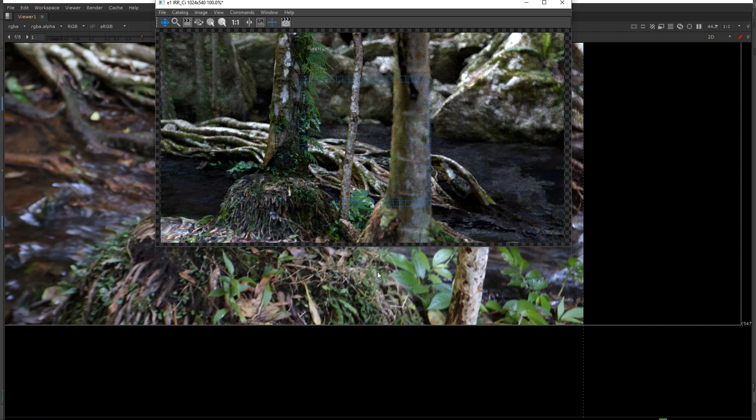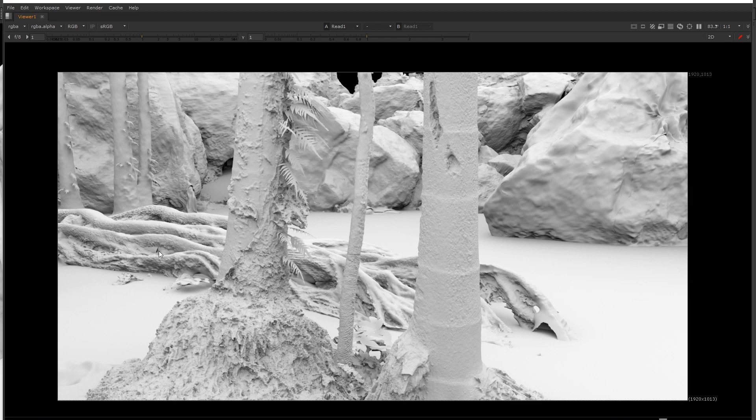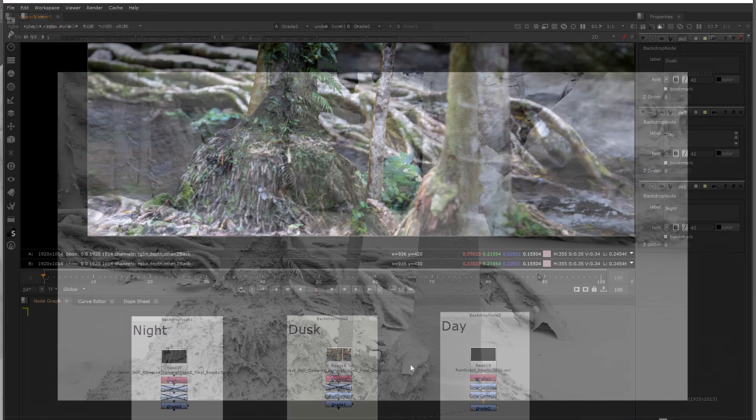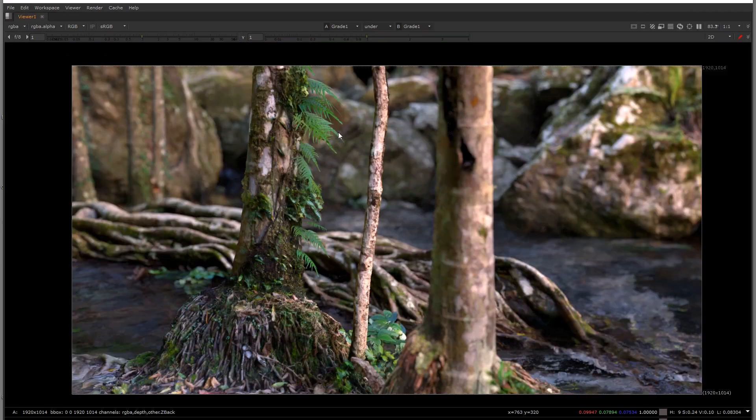We're also going to learn how to set up displacement maps and also how to change the lighting to different times of day whether we've got dusk or night or daytime.